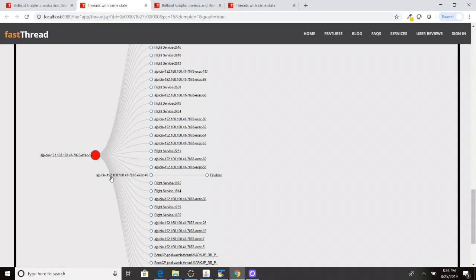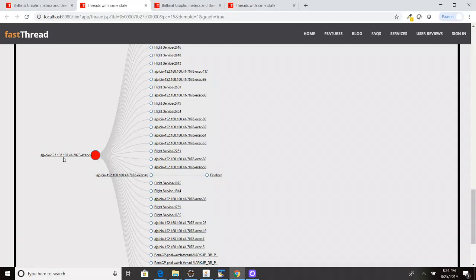AJP-bio-192.168.41.7078-exec-40. And all these threads are stuck on this particular thread. So that's what this graph is trying to tell us.